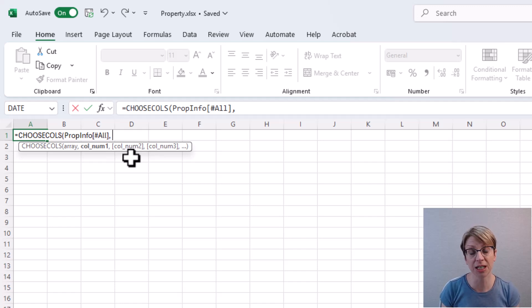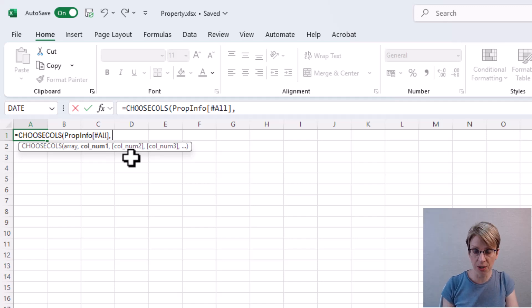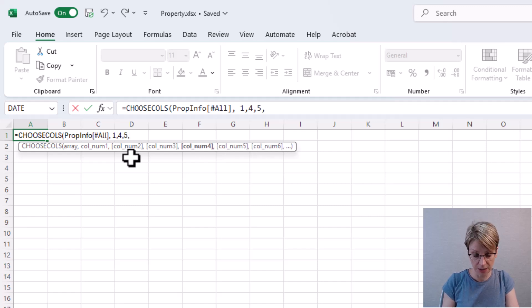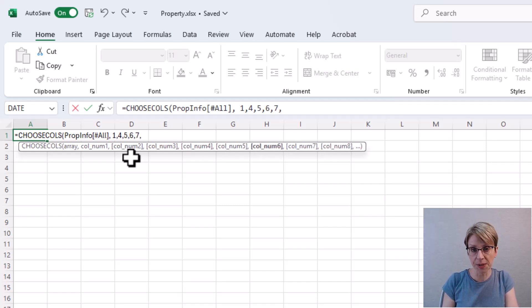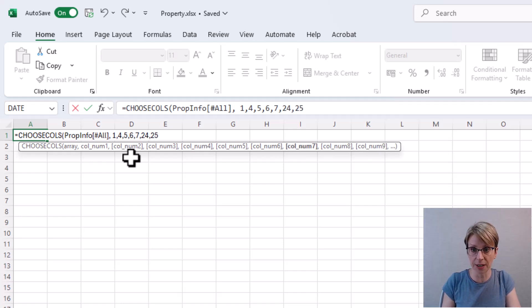Now all I need to do is list out my columns, which are columns 1, column 4, column 5, column 6, column 7, column 24 and column 25.